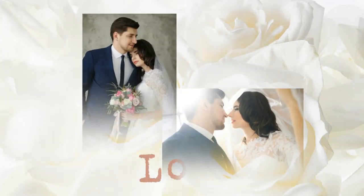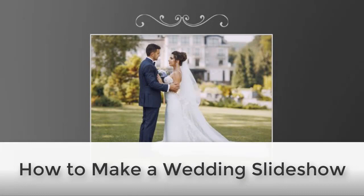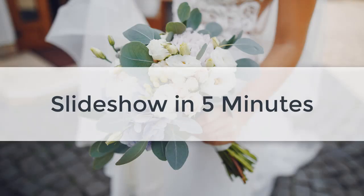We'll be using SmartShow 3D, powerful and user-friendly slideshow software. Let's make a slideshow in five minutes using ready-made templates.